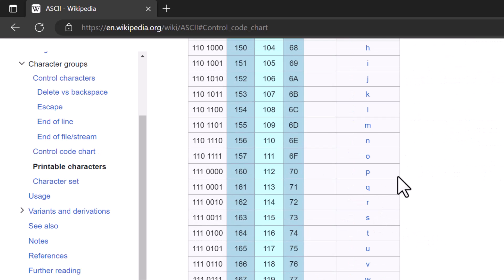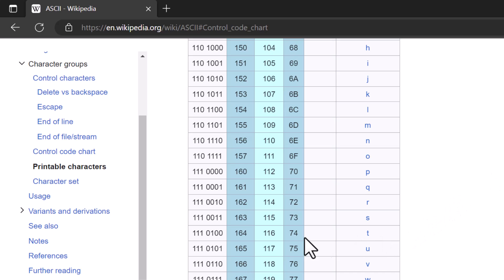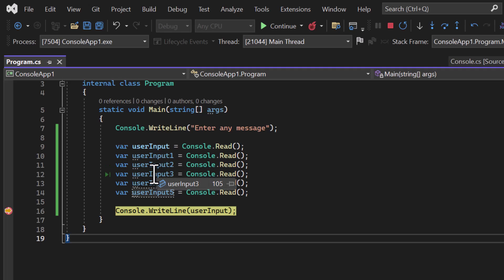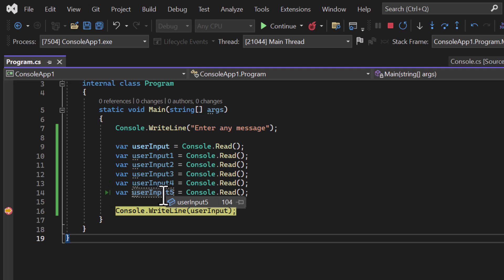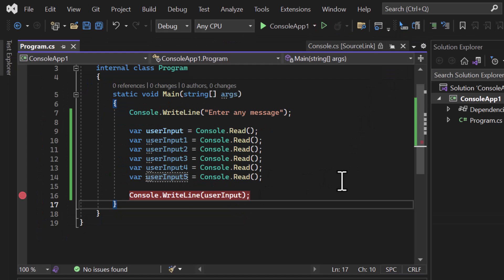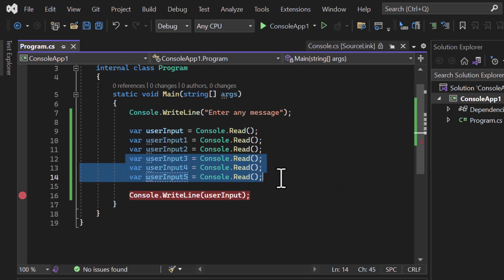Hovering over the second variable shows 105, which is the ASCII value of 'i'. Then the third variable shows 116 — that is 'T'. Checking further: the fourth is 105 again for 'I', the fifth is 115 for 'S', and the last one is 104 for 'H'. This is how we can read all characters individually using Console.Read.